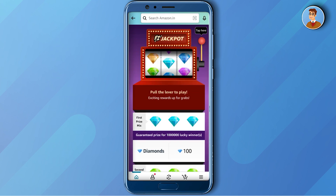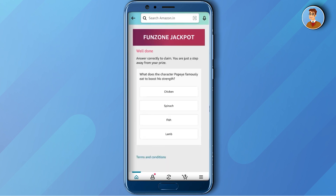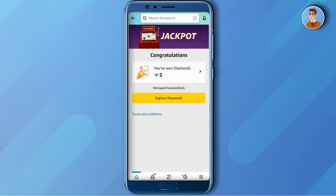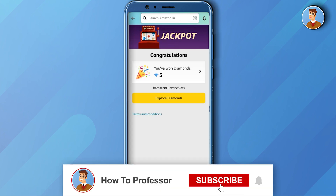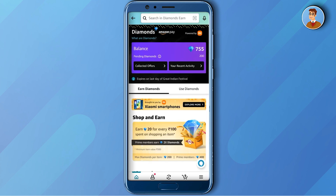For example, if I want to play Jackpot, I'll just click on Jackpot and simply tap on the lever. I just won the jackpot! If you win the jackpot, they will ask you a question — just answer the question, and as you can see I just won five more diamonds.